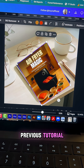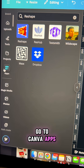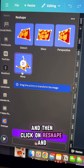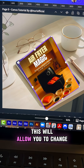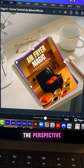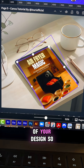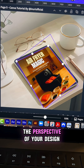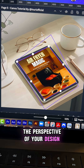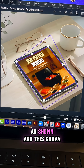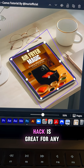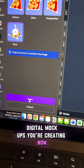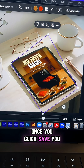Go to Canva apps, then click on Reshape and click Warp. This will allow you to change the perspective of your design. Use the points to adjust the perspective as shown. This Canva hack is great for any flatlay digital mockups you're creating.